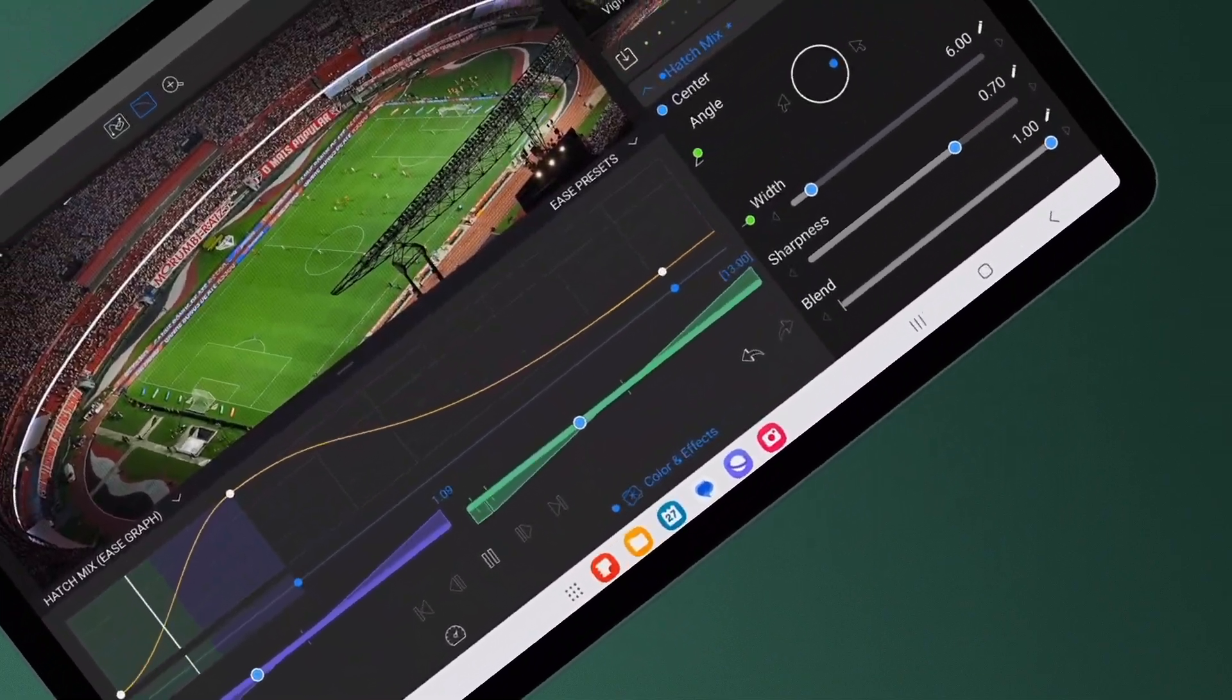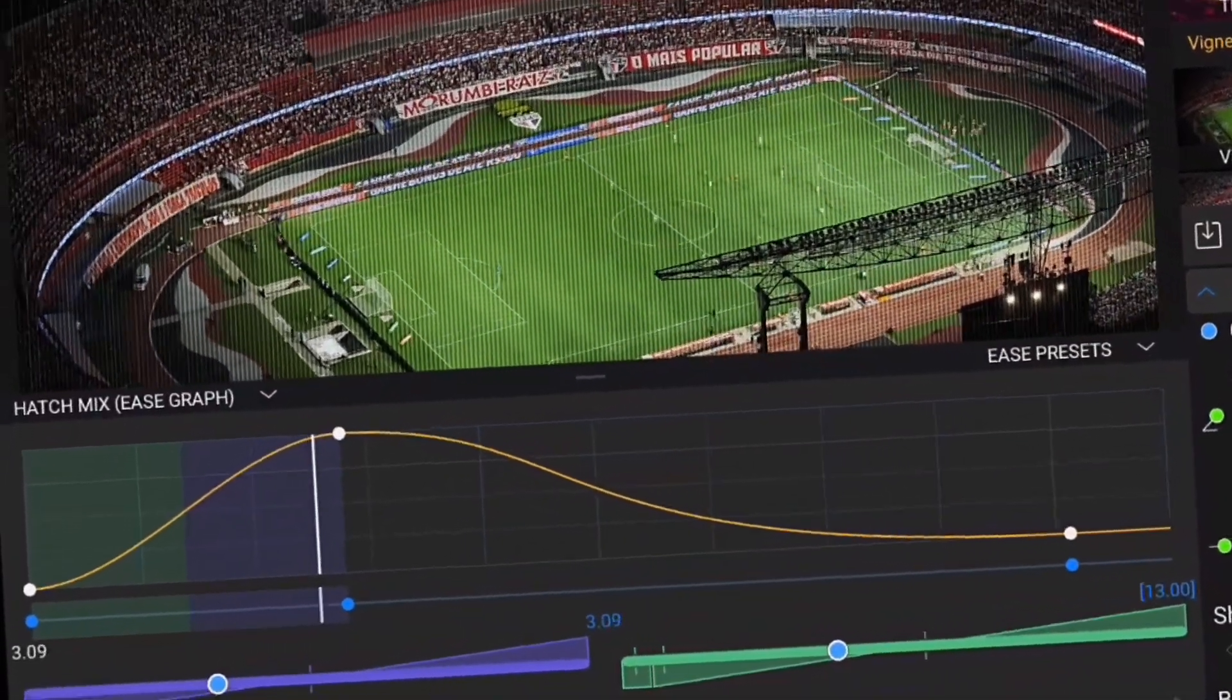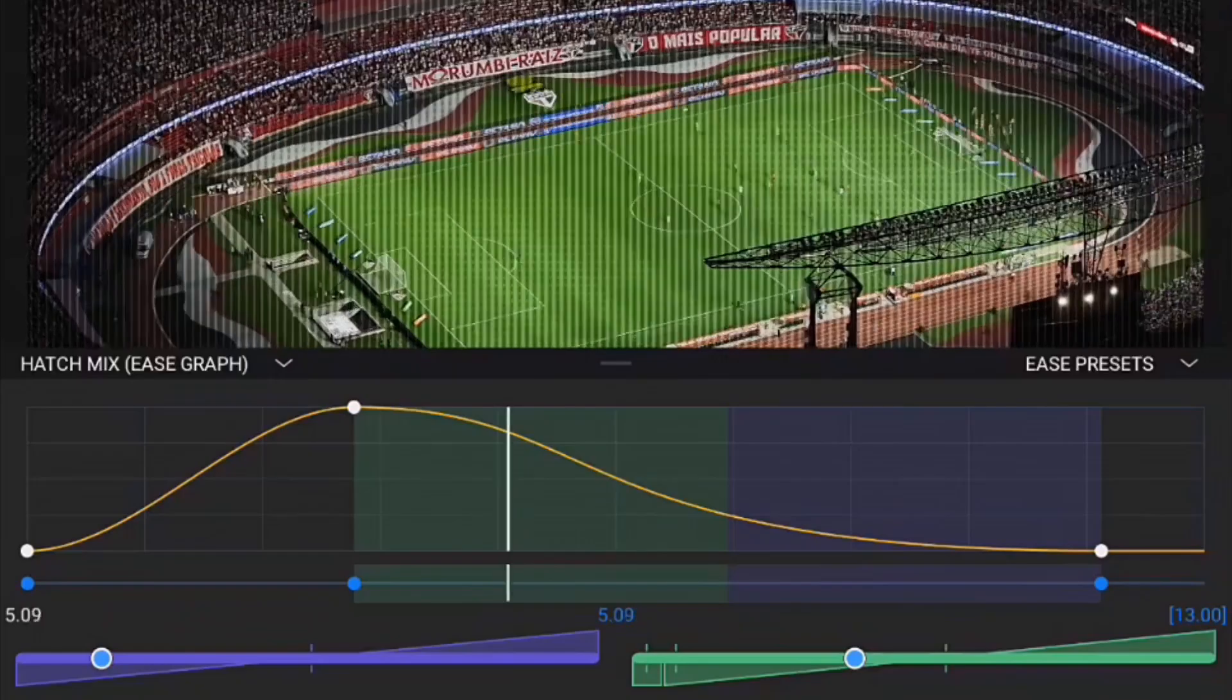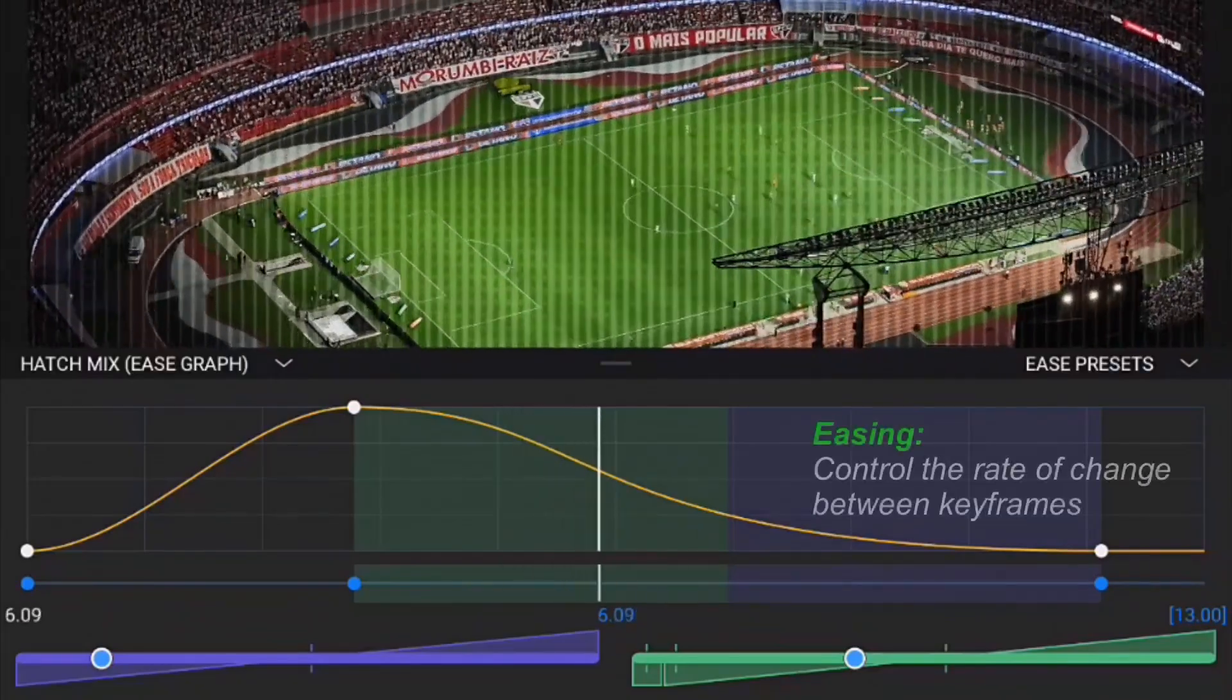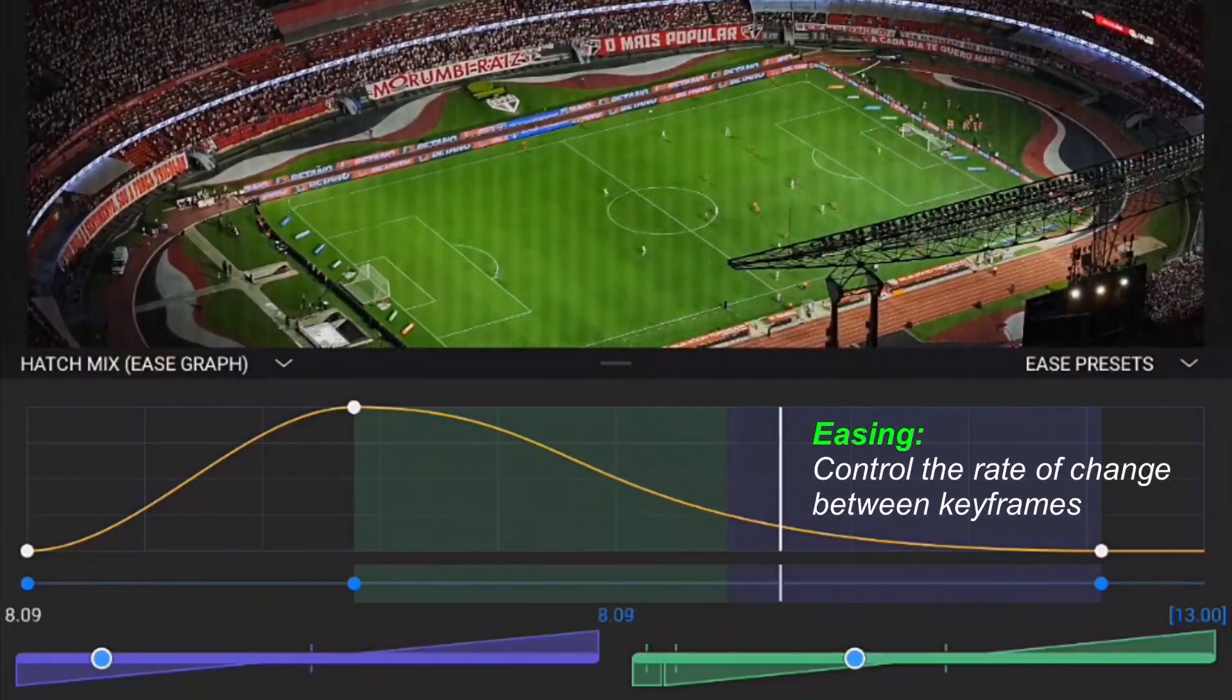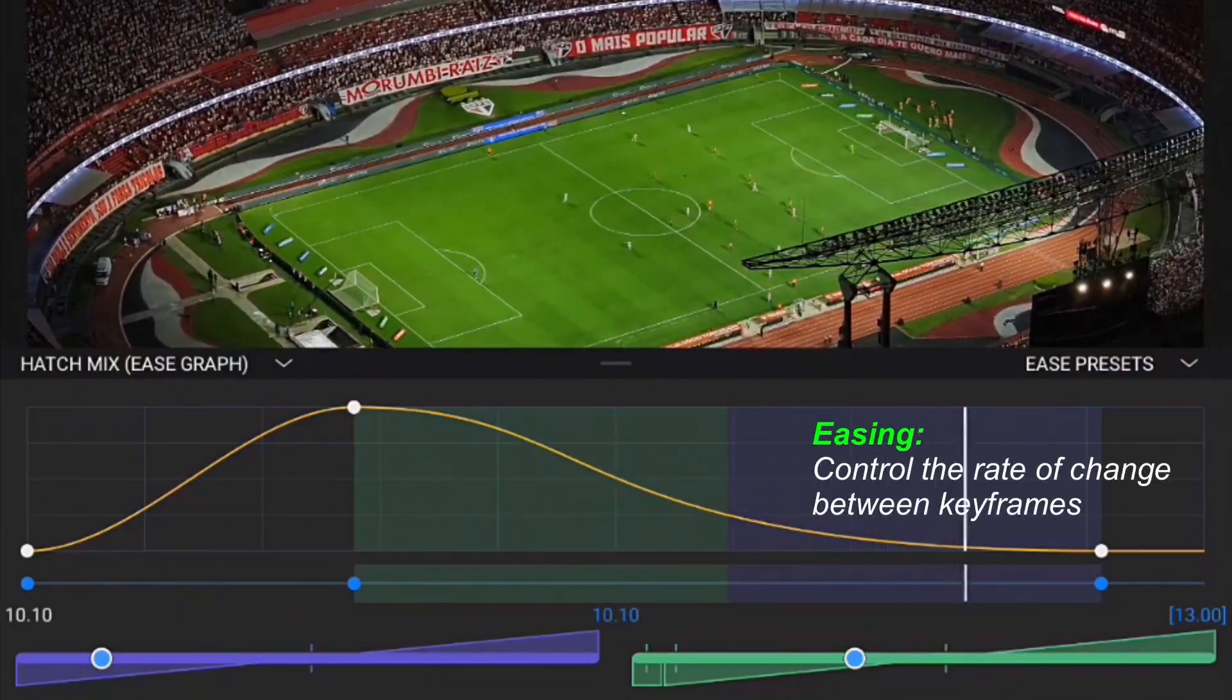The Ease editor launched in LumaFusion 2.0 is a pro feature that enables editors to control the rate of change between any keyframes they've set in the LumaFusion clip editors.